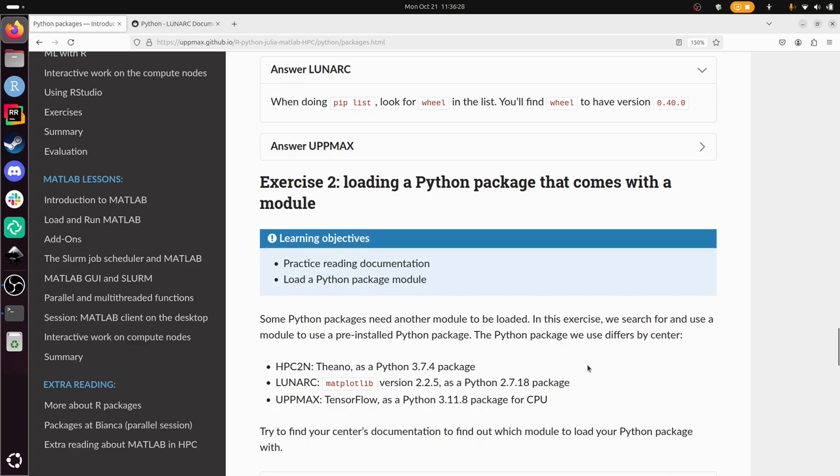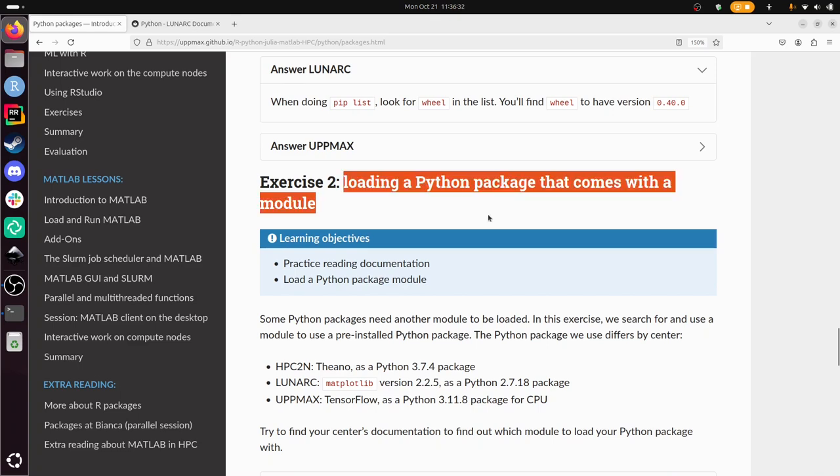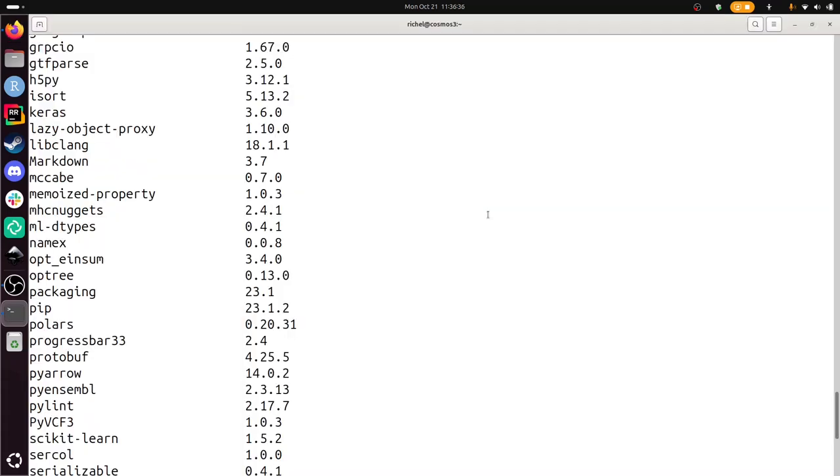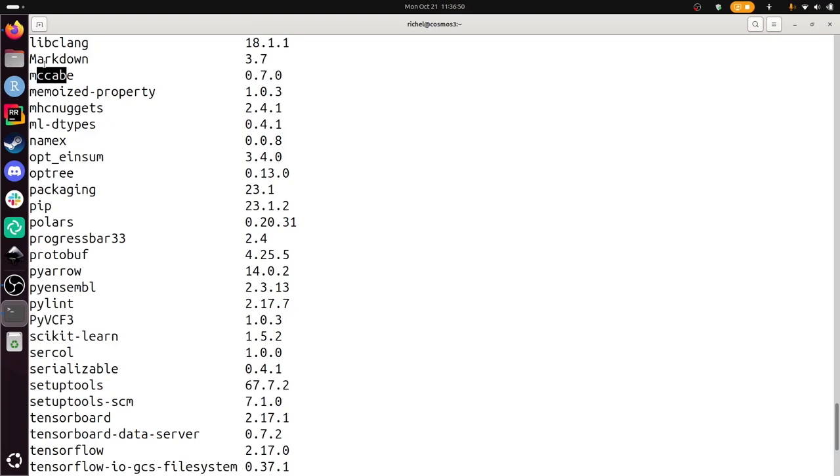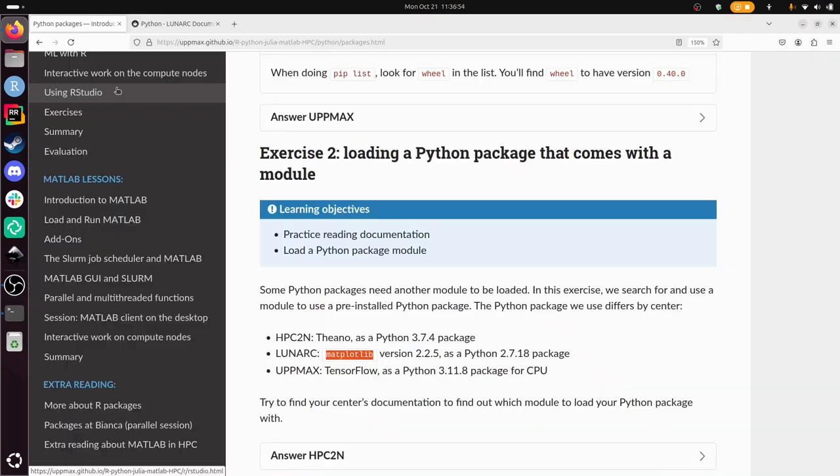Now we're going to load a Python package that comes with a module. We'll be using a module called matplotlib. It's not installed yet, we can see that here. There's no matplotlib here. It's something that we want to use, but we need to find it in the module system.